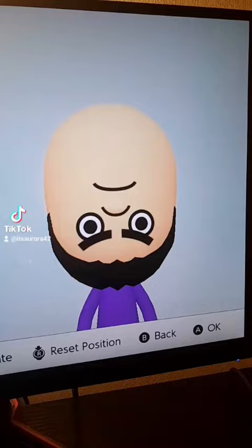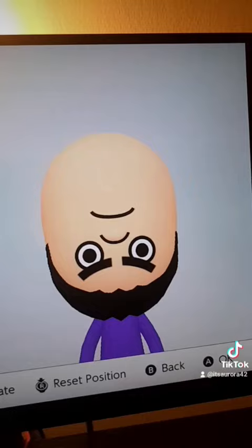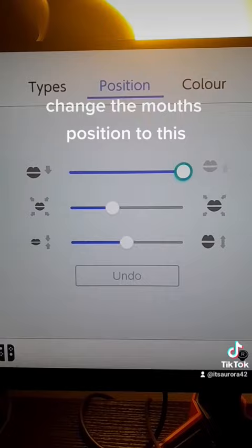Then give the me the stupid nose. Then move the nose and change the size to this. Give the me this smile to make him look mad. Change the mouth's position to this.